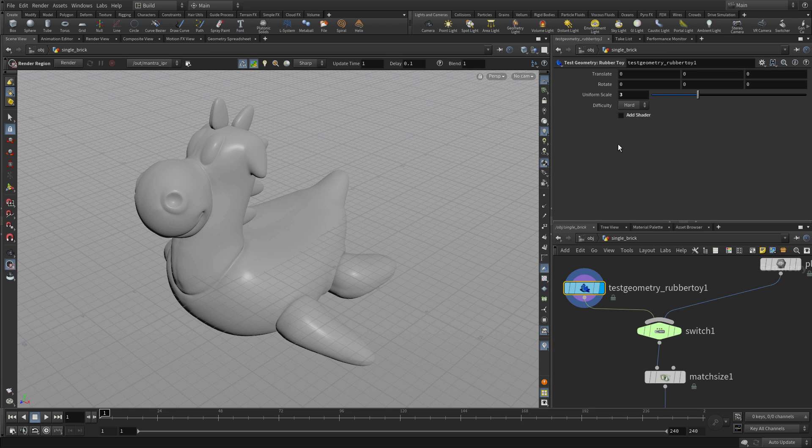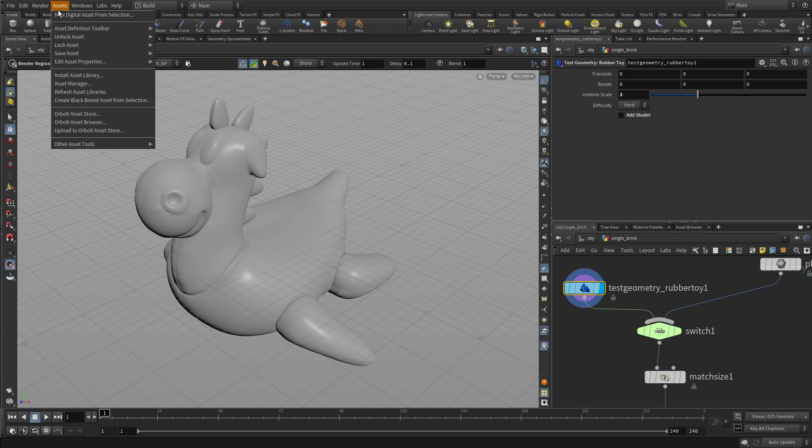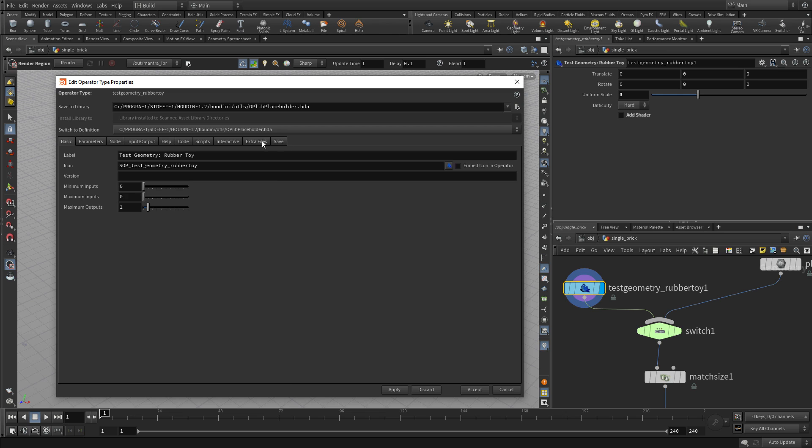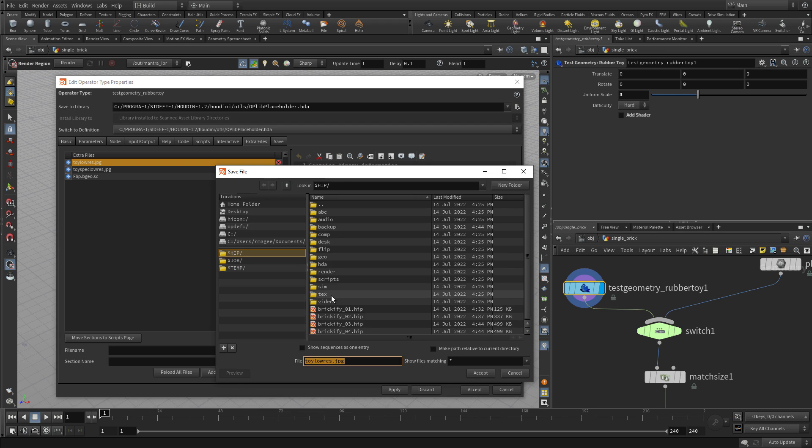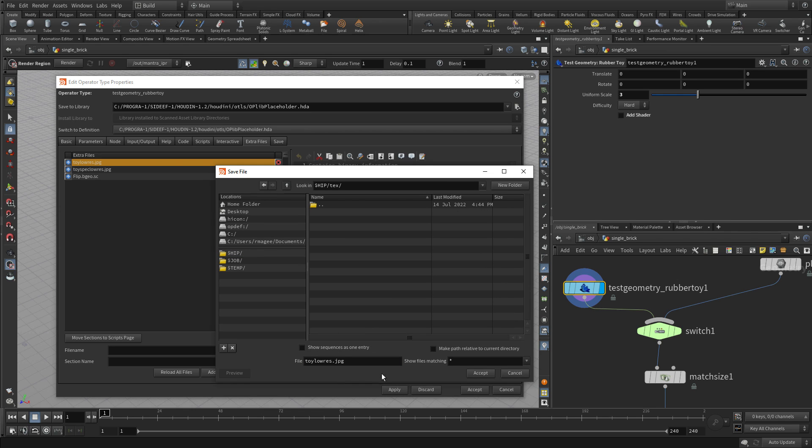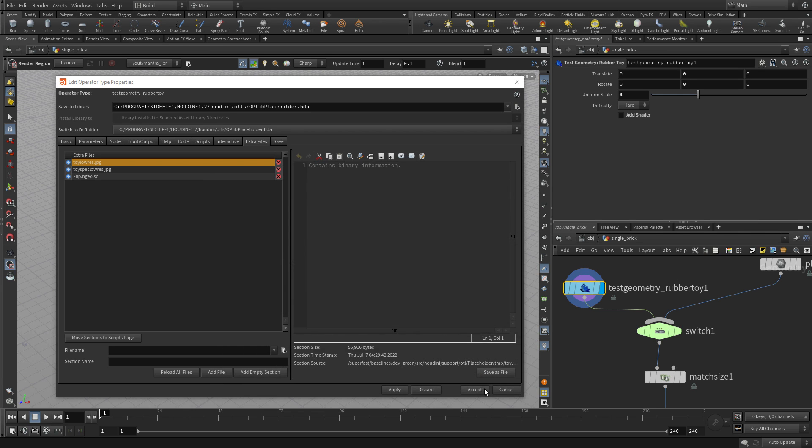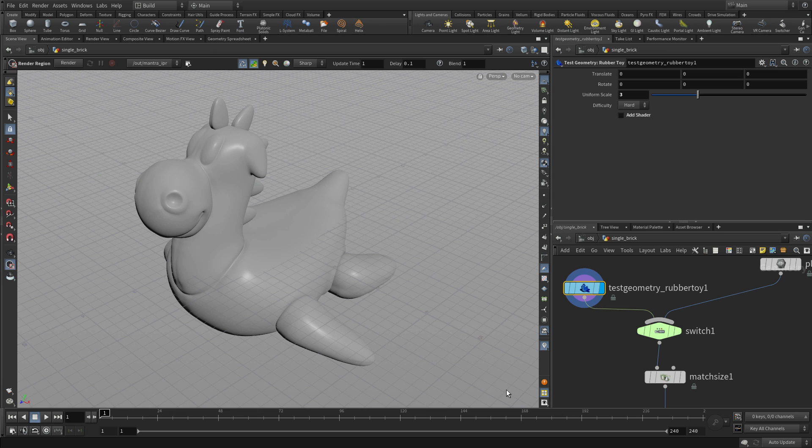First we need to get that texture map. We're going to go under the asset menu and go to edit asset properties and bring up this window. Click on the extra files tab and right at the top is the toy-low-res.jpg and we're going to save as file. We're going to go to the texture directory and save that in there. By doing that, that will become available for us in what we do.